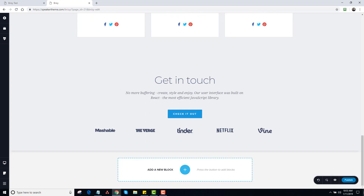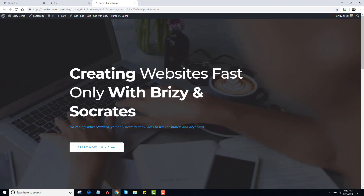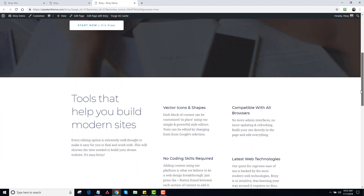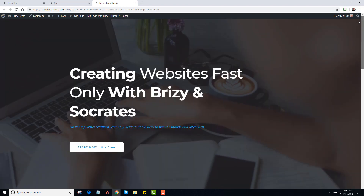I'm going to click on Publish. And that's it. Let's see what I got here — so View Preview. It loads a preview, and there's what it looks like in a real page.